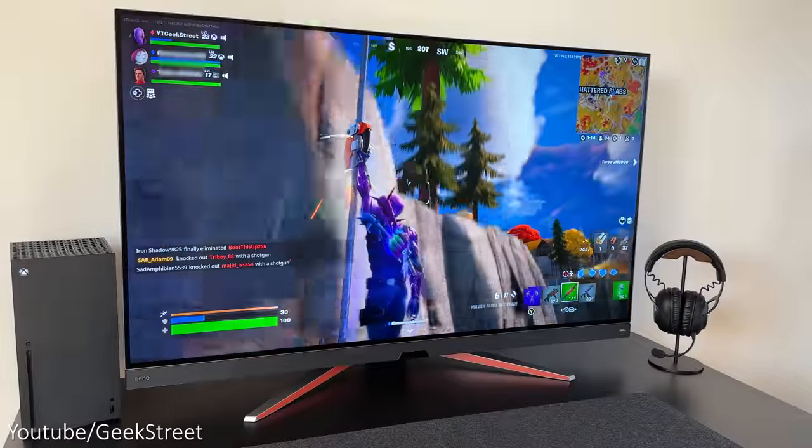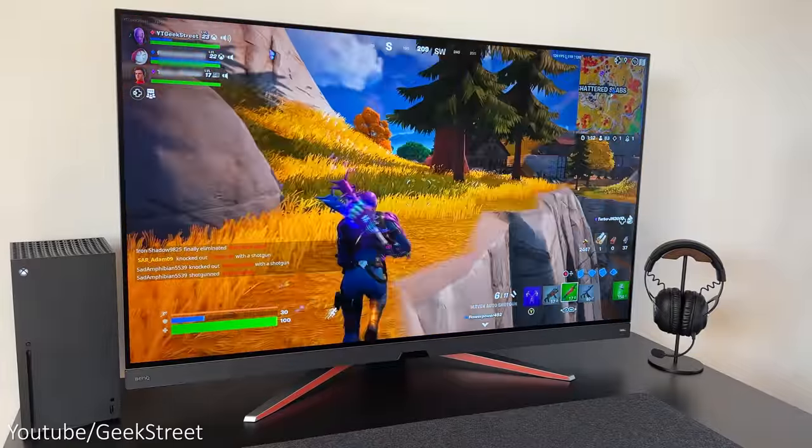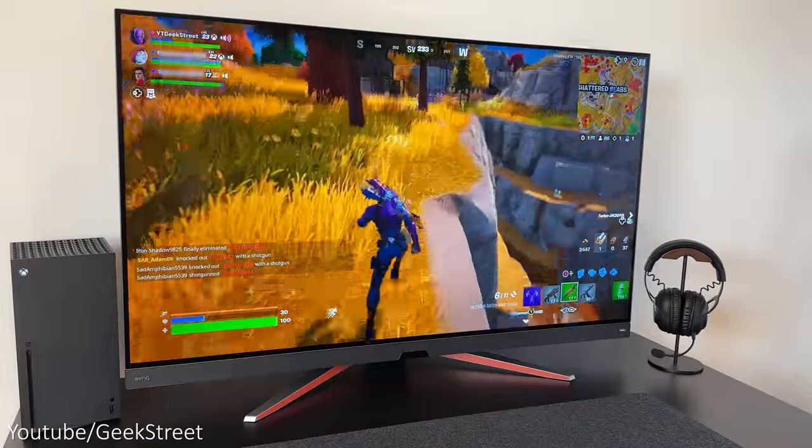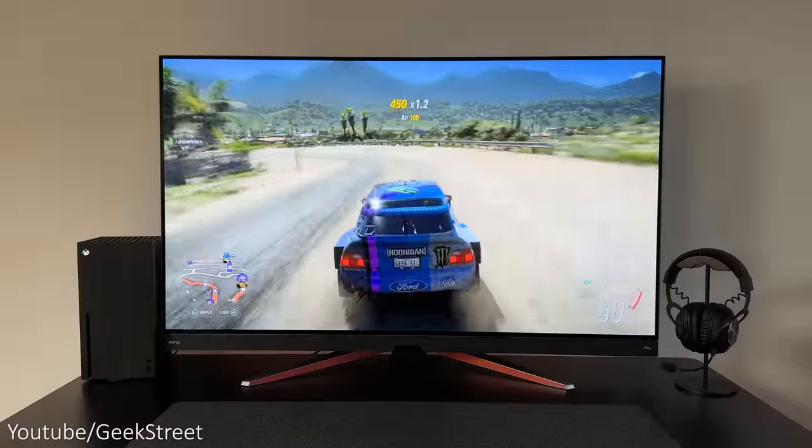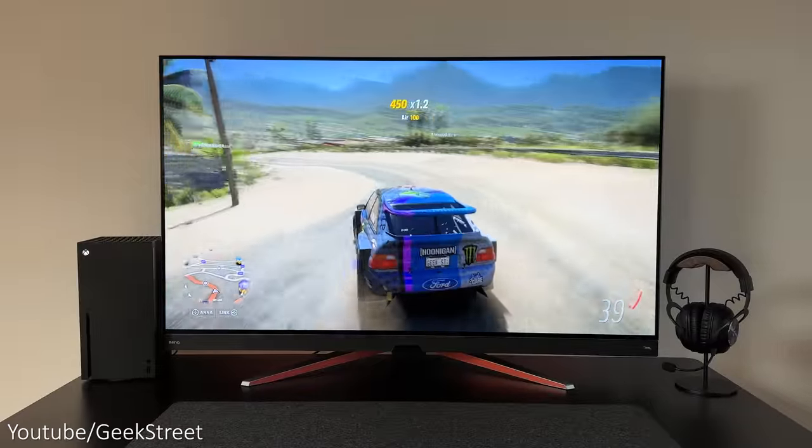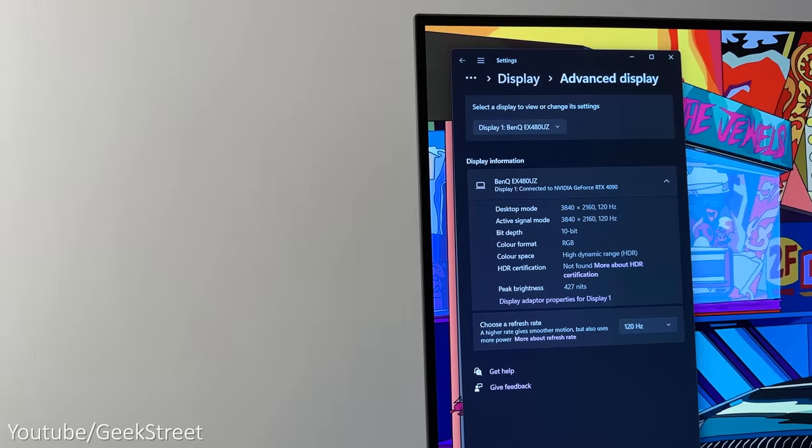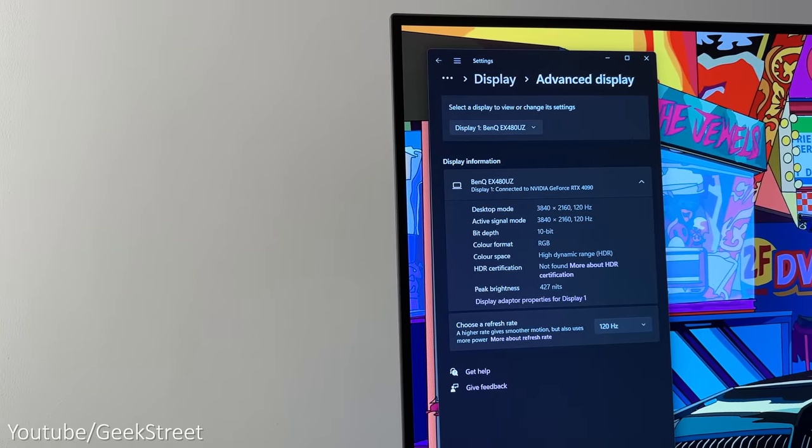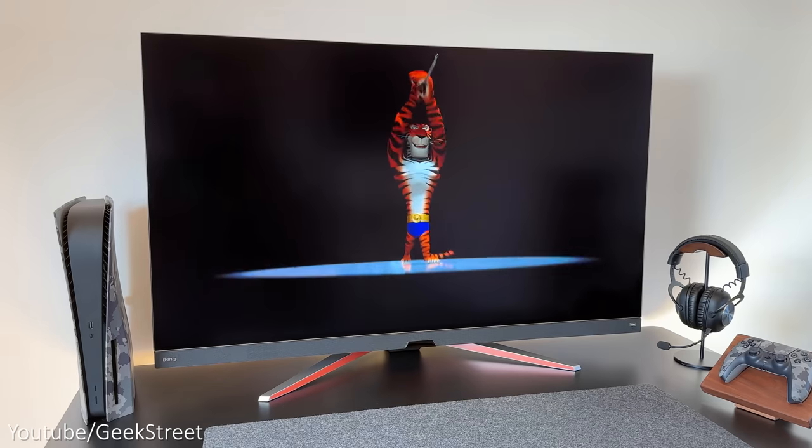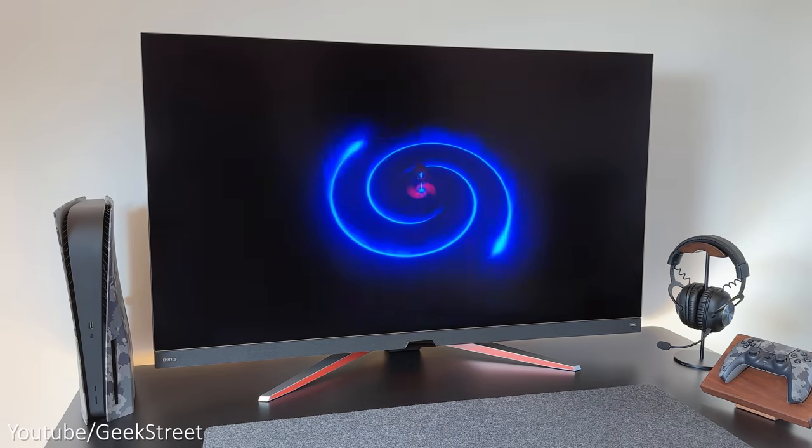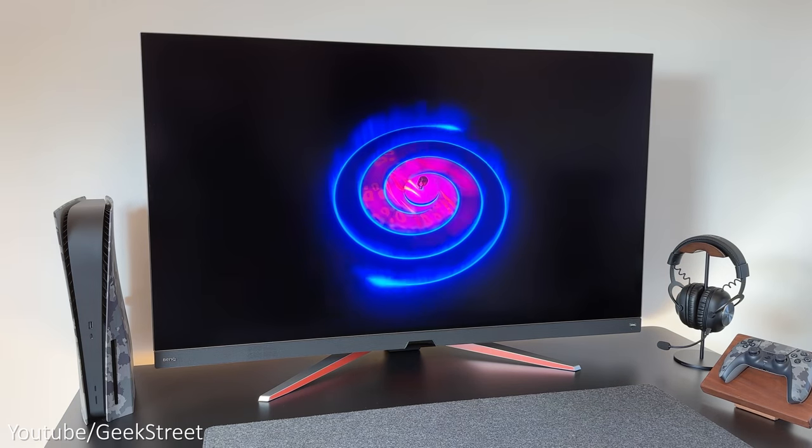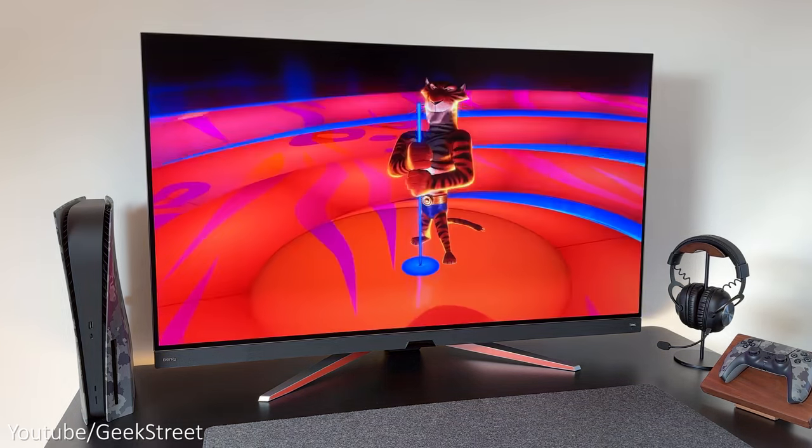It supports HDR10 with a native contrast of 135,000 to 1. It has brightness levels of 450 nits, but on Windows 11 it was reporting 427 nits.